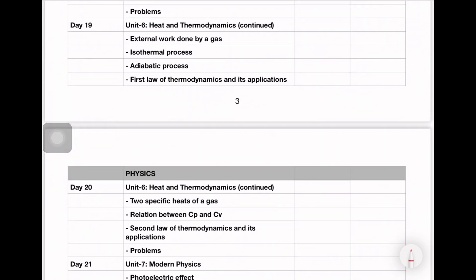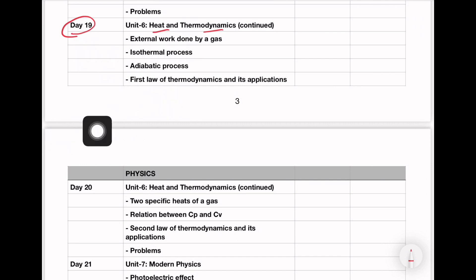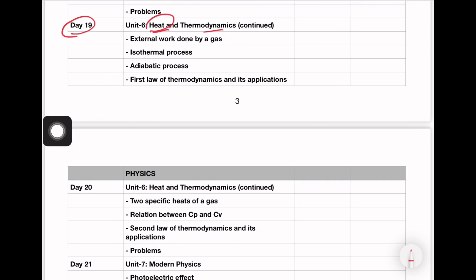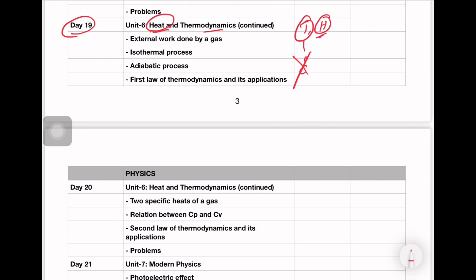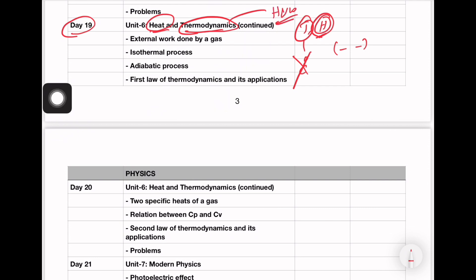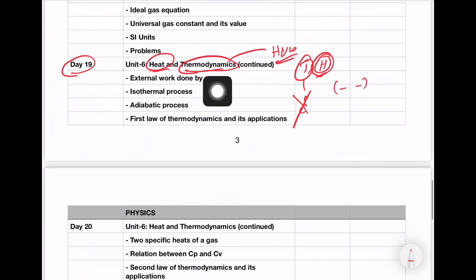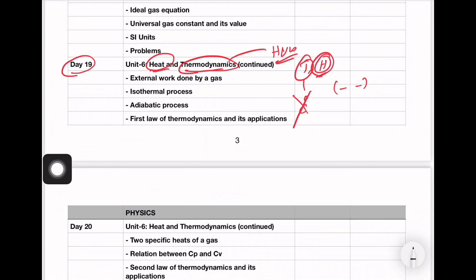For example, on Day 19, we prepare Heat and Thermodynamics. First of all, what is heat? It is a degree of hotness or coldness — definition complete. What is heat? It is a function of temperature. What is thermodynamics? Thermodynamics is a branch of science which deals with heat and work.